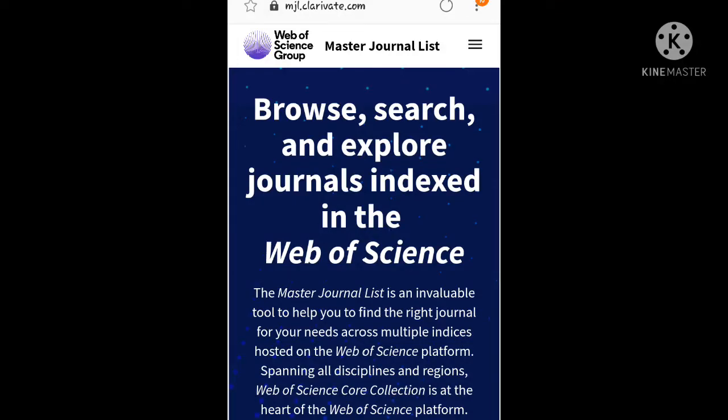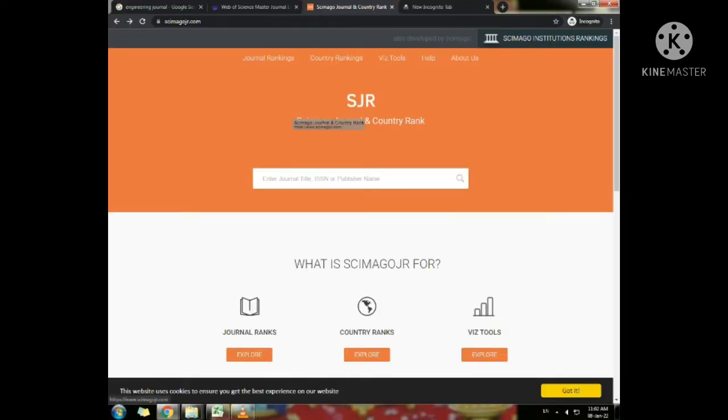In order to check if a journal is indexed in SCI or not, you can use the Master Journal List website by Web of Science group. You can see here is the website. You can check the journal and country rank using SciMago Journal website.